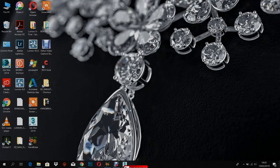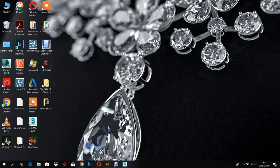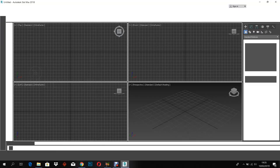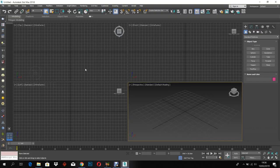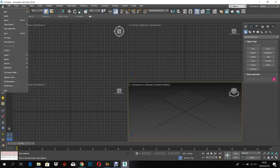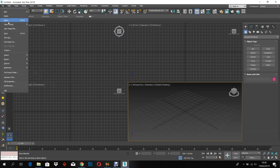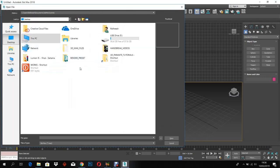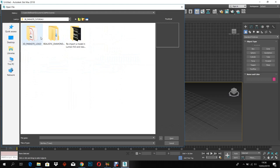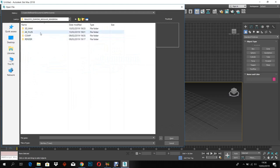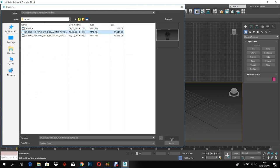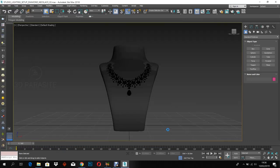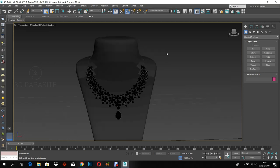Hey guys, welcome to 3D Parasite. Today I'm going to show you how to render a jewelry product in a realistic studio setup. So I have this model which I created before. I will open it in 3ds Max. If you want, you can download this model through the link given in the description.